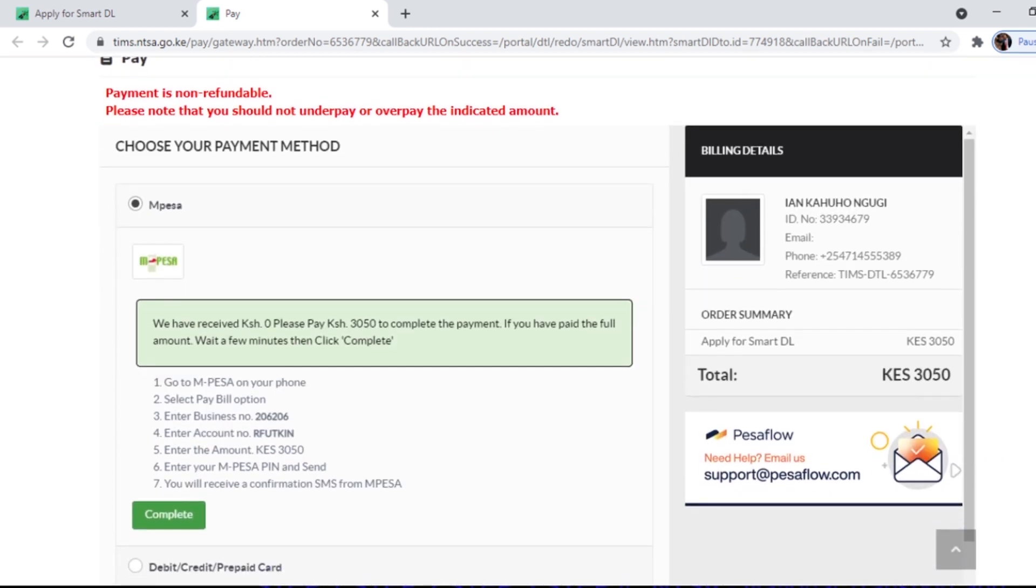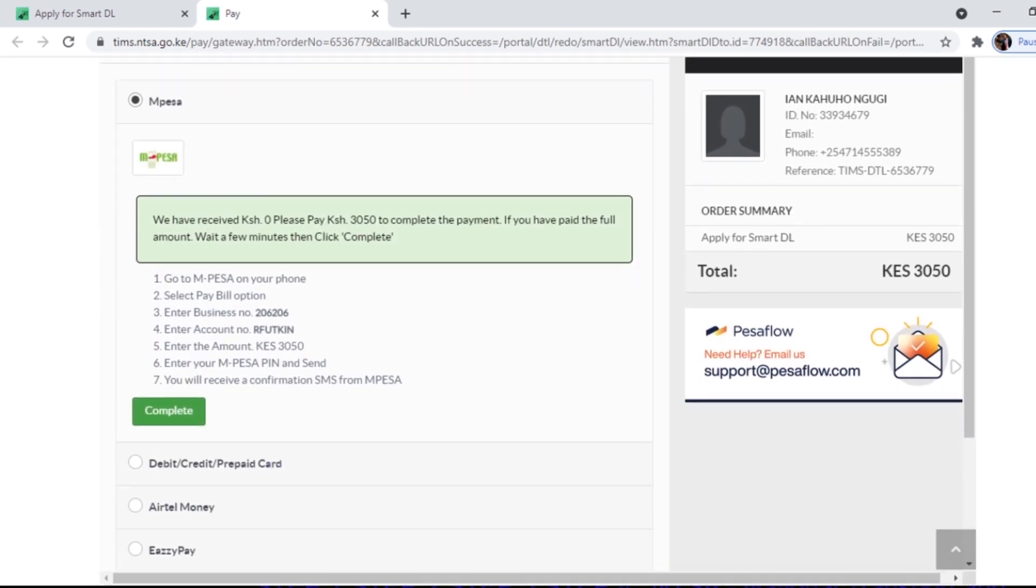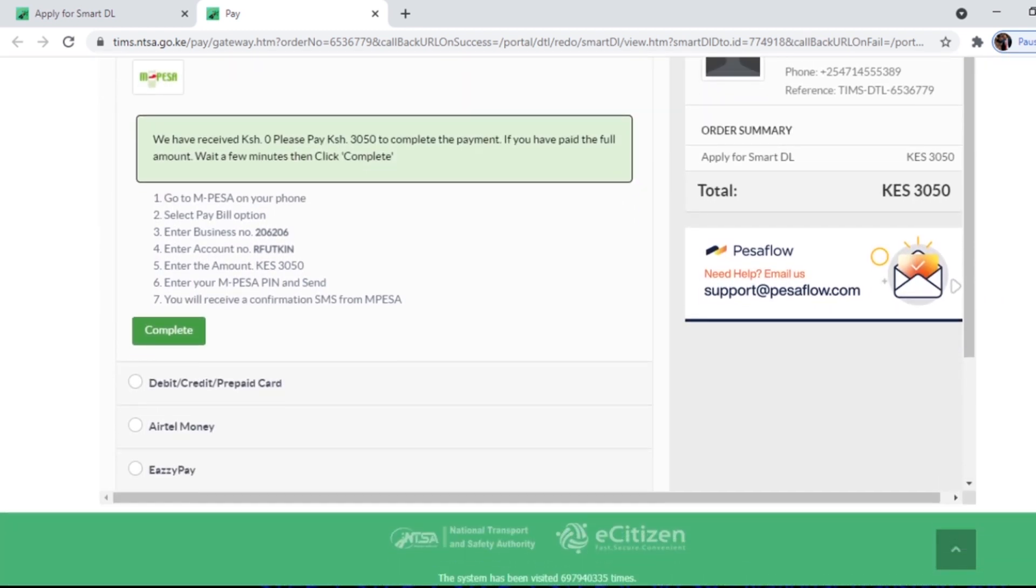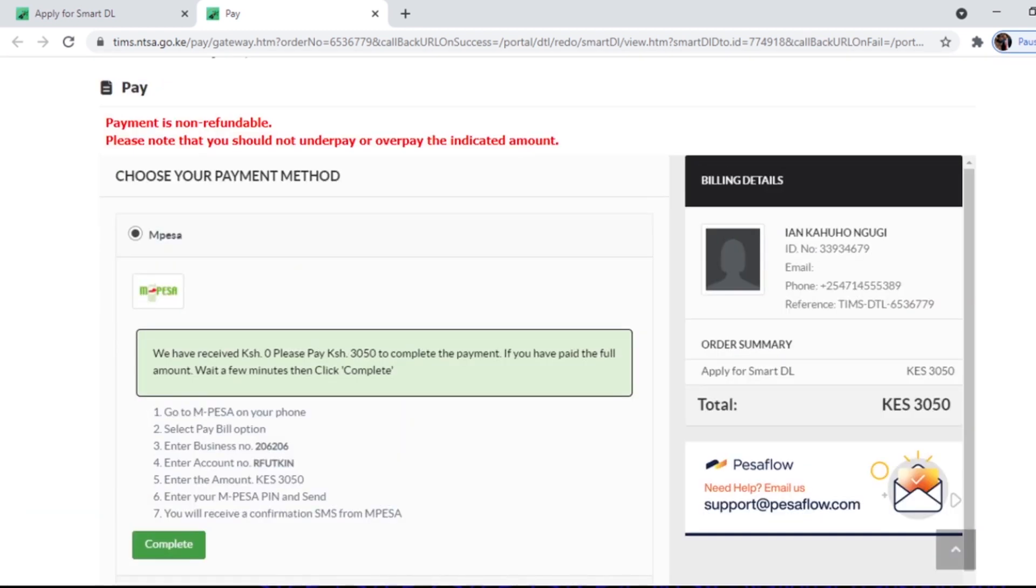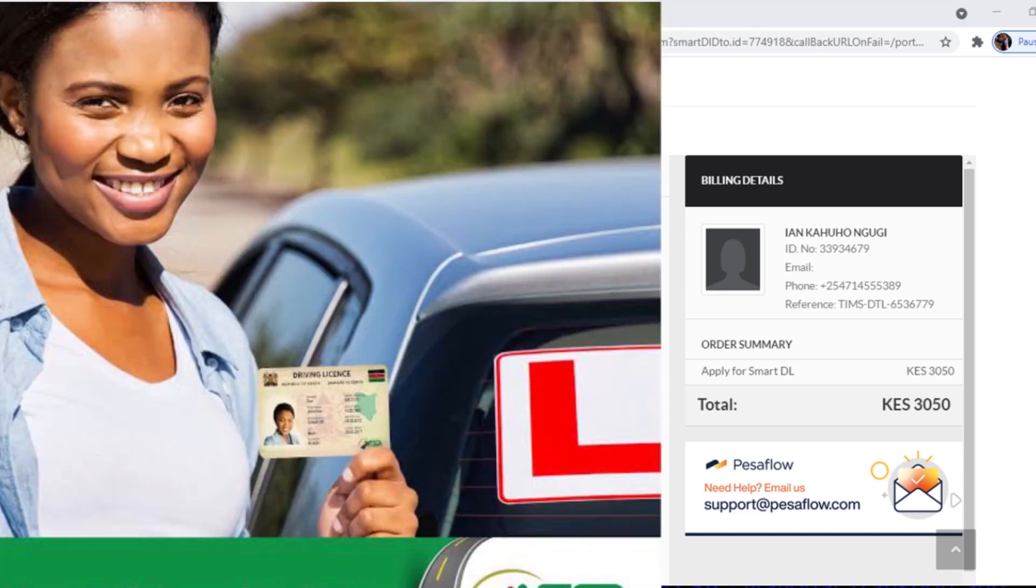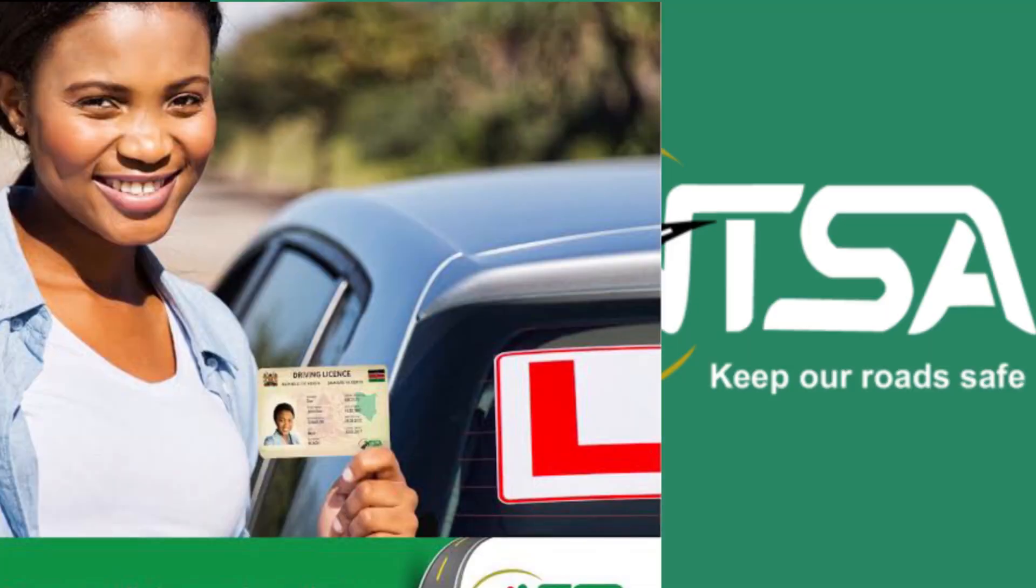It's so easy and it takes about three weeks to get it. So after paying, the NTSA will have to confirm a date for you where you go pick your new smart driving license.